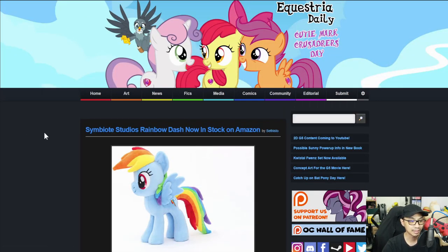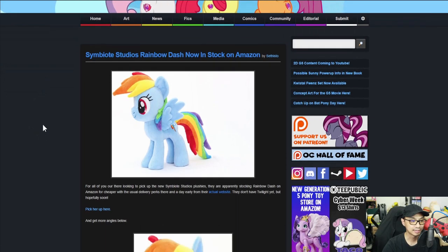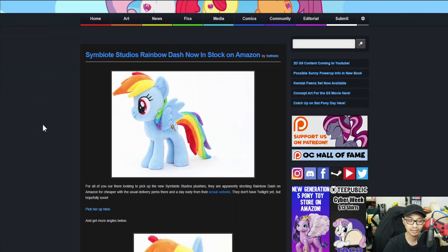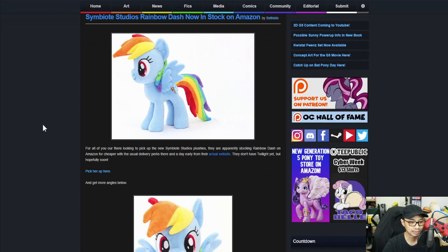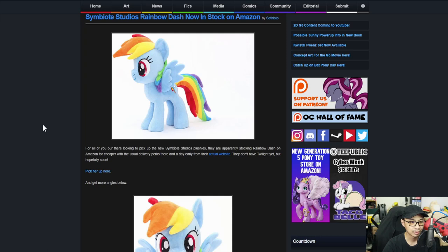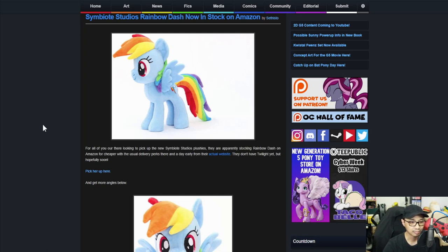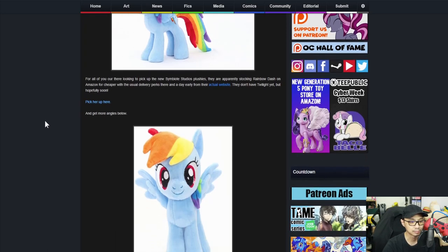Next topic is Symbiote Studio Rainbow Dash is now in stock on Amazon, I think. For all of you out there looking to pick up a new Symbiote Studio plush, they are apparently stocking Rainbow Dash on Amazon for cheaper with the usual delivery perks. They're in day early from the actual website. They don't have Twilight yet, but hopefully soon.